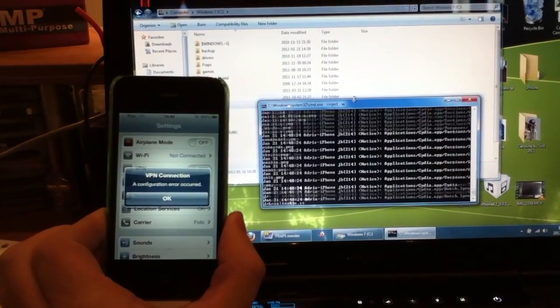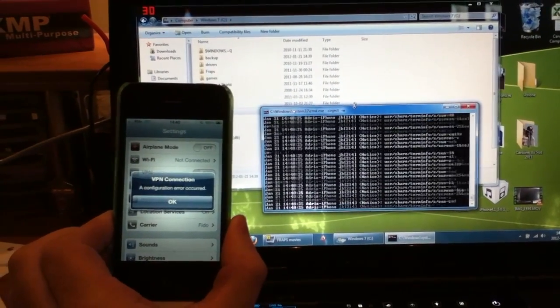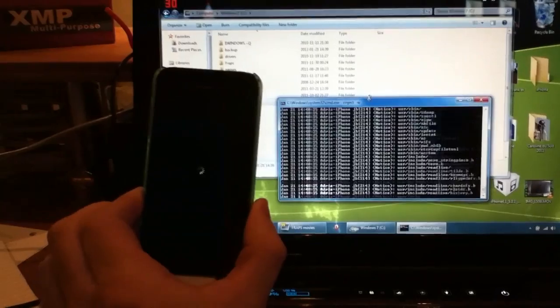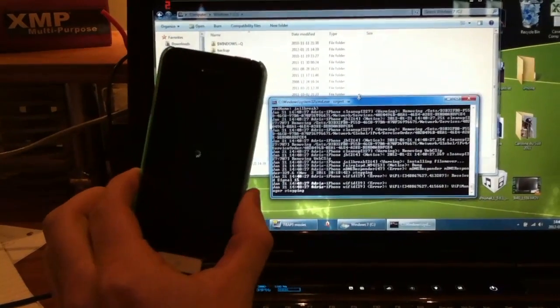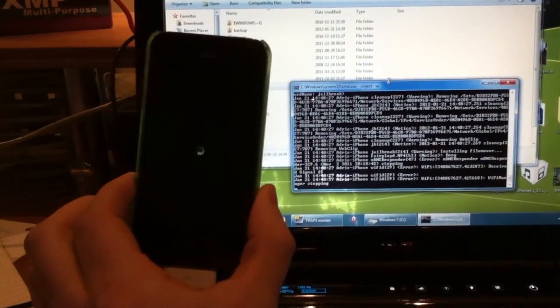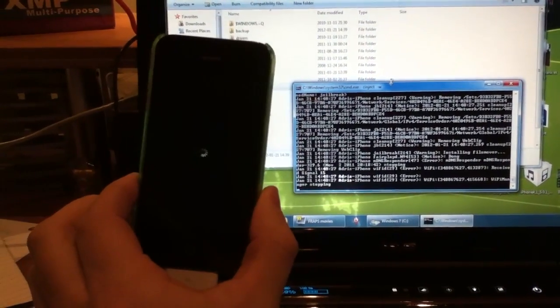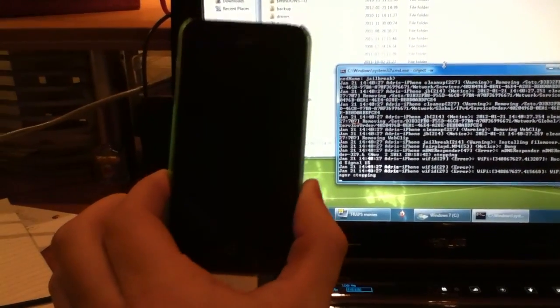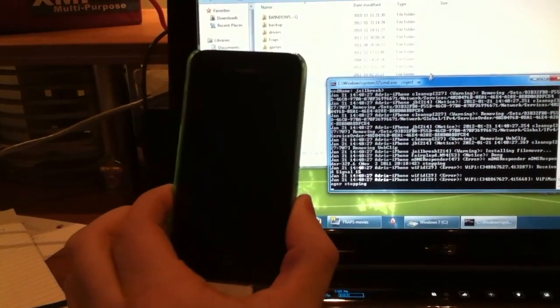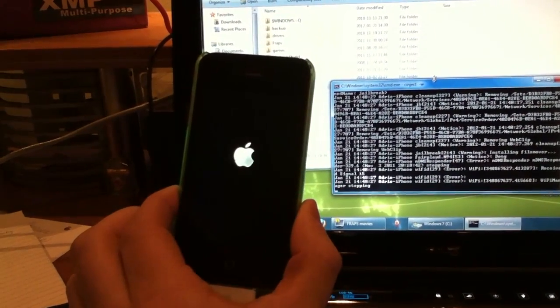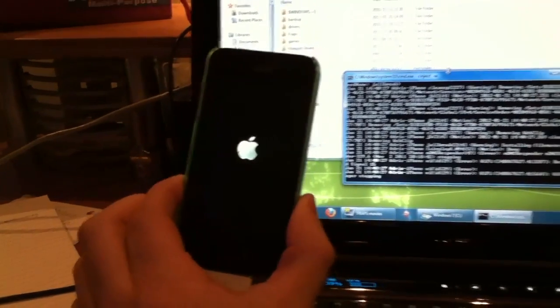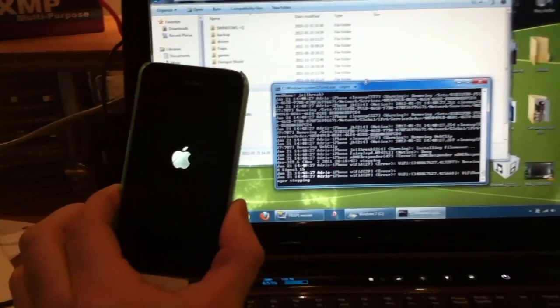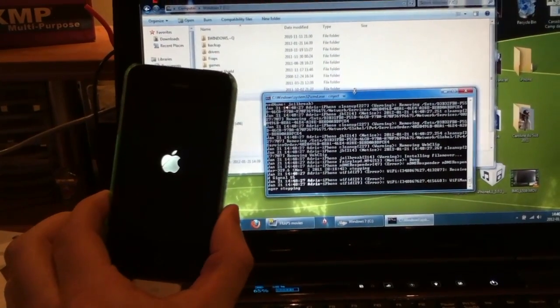It should just restart automatically. Now it's respring and you should see a little restore icon on your device for a couple seconds. It's normal, then your device will respring.